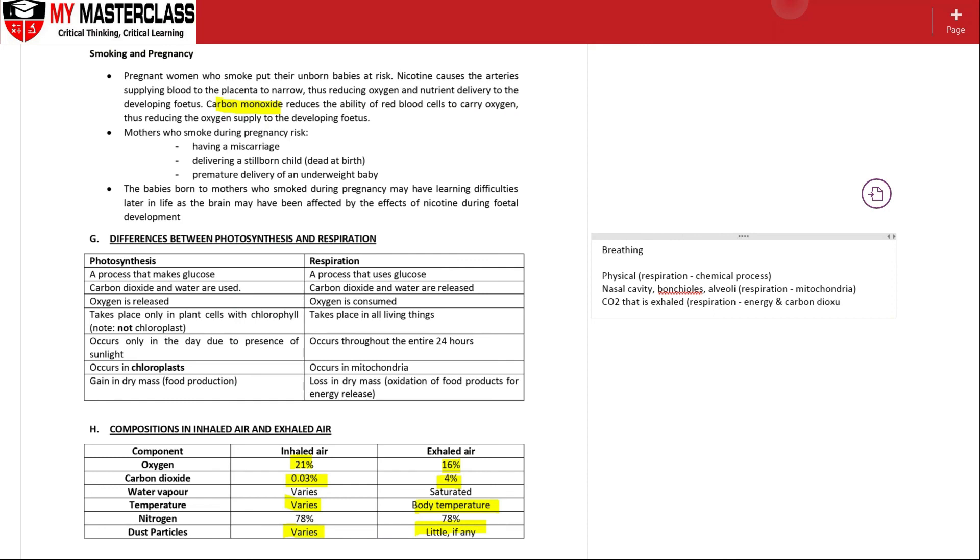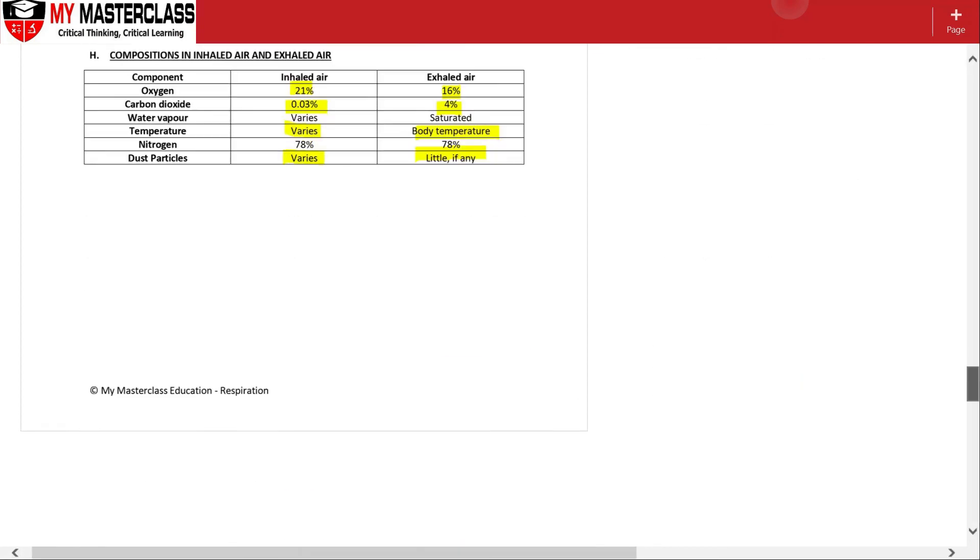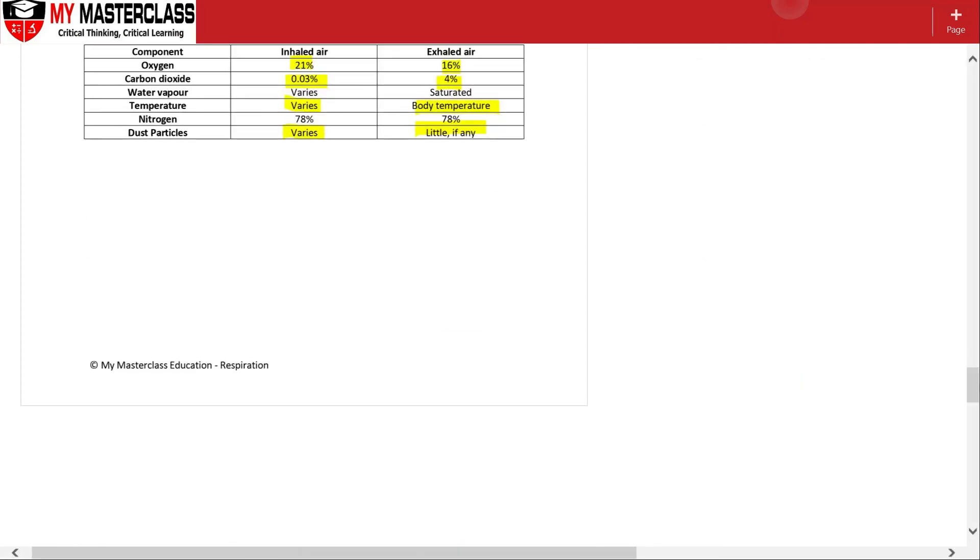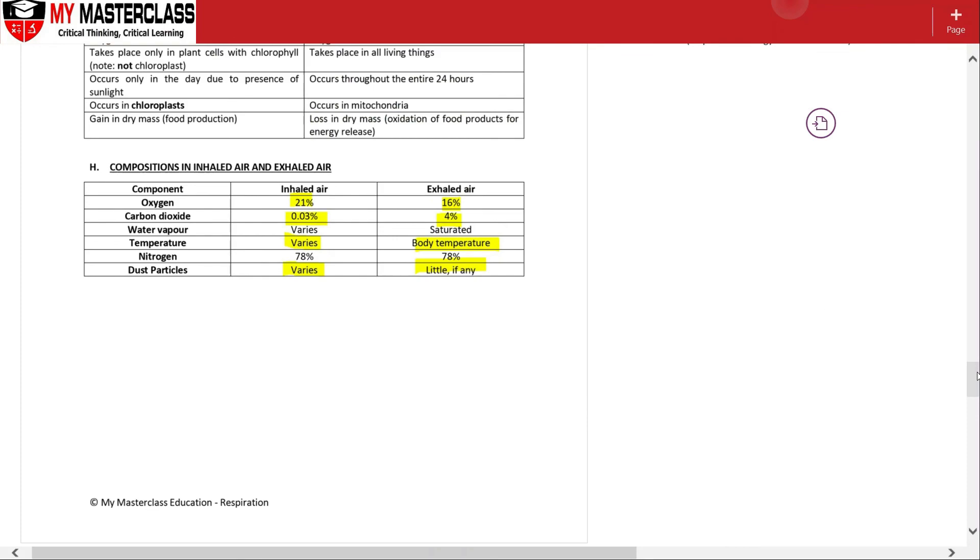Okay, so just a few differences between respiration and breathing itself. That's the end of the topic on respiration. Thank you for watching.